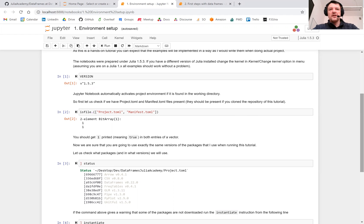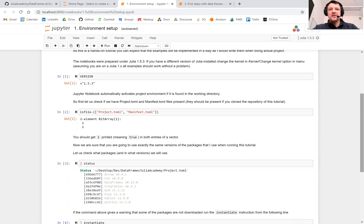you have Project.toml and Manifest.toml present in your local folder. These files give Julia information about the exact configuration of packages that should be used for this project.